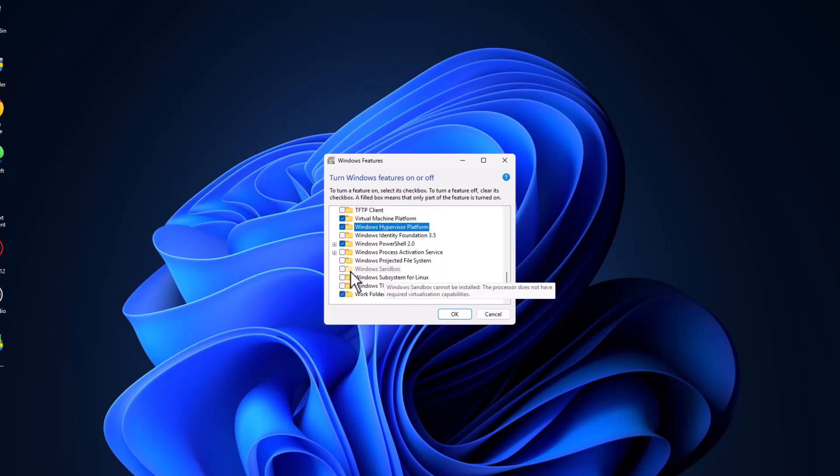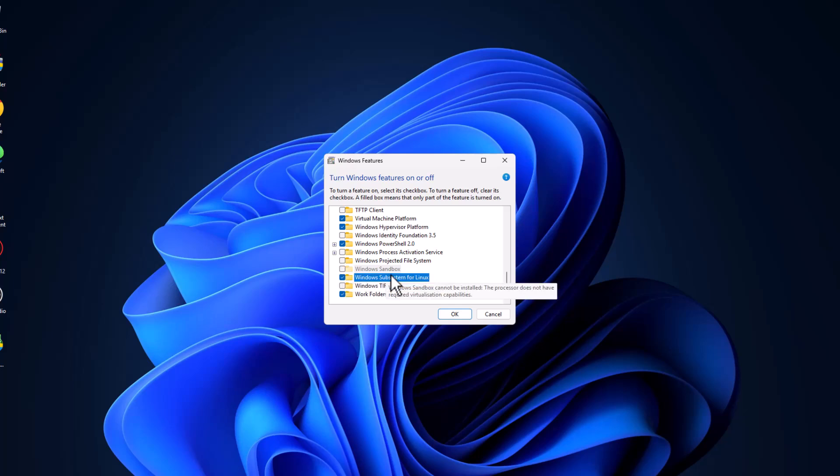Scroll down and check mark the Windows Sandbox and check mark the Windows Subsystem for Linux. Make sure you check the Windows Sandbox.